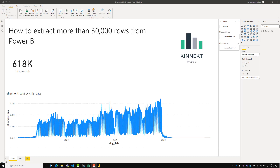Hey everybody, it's Hayden from Connect. Welcome back. Today's video I'm just going to show you a neat new trick I learned on extracting data from Power BI. I had a project recently where I needed to do some further analysis on the data and I wanted to get a dump of the data into Python.